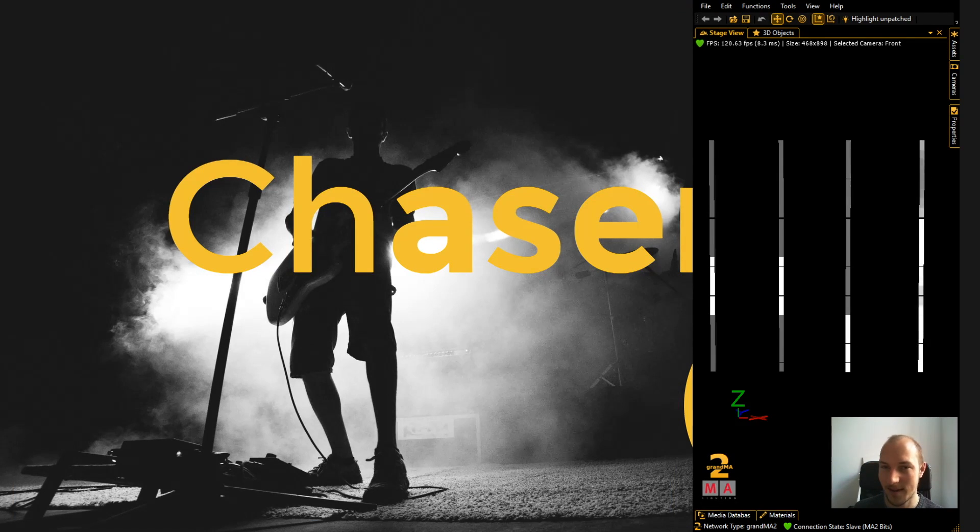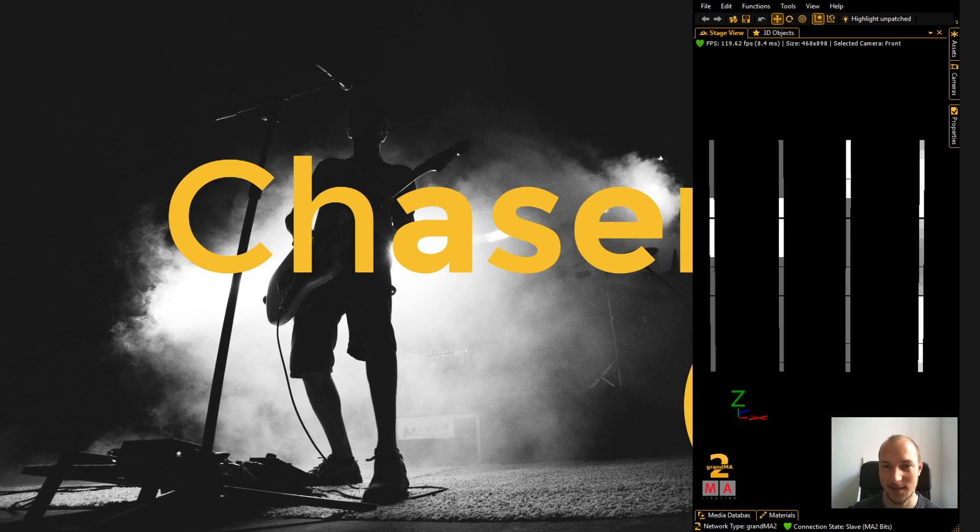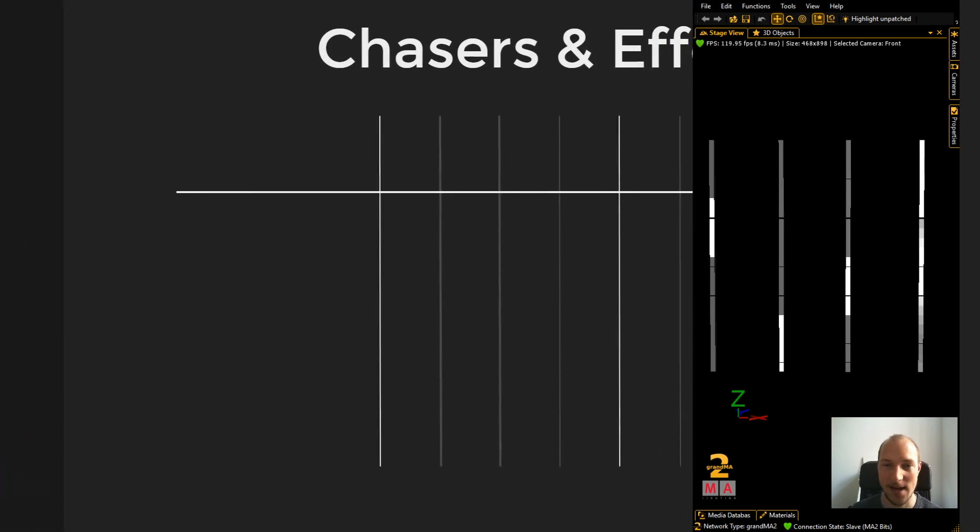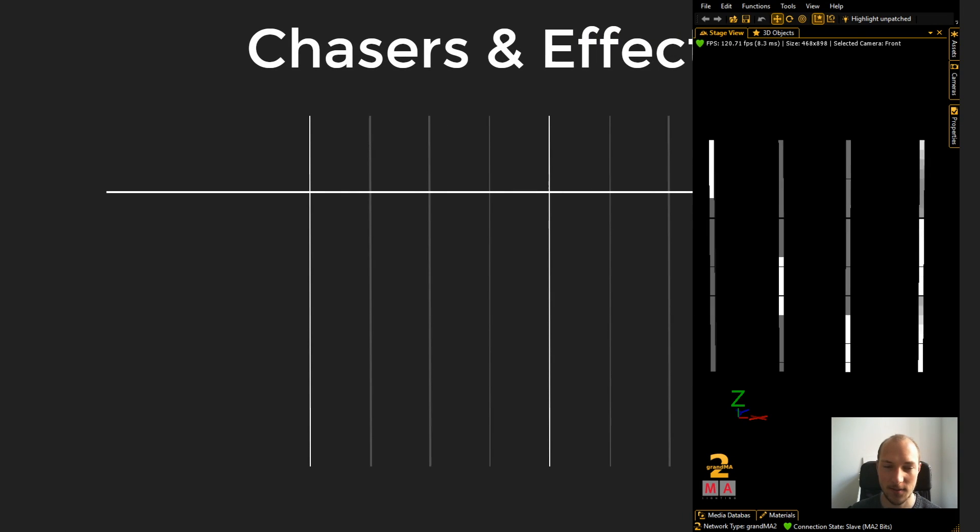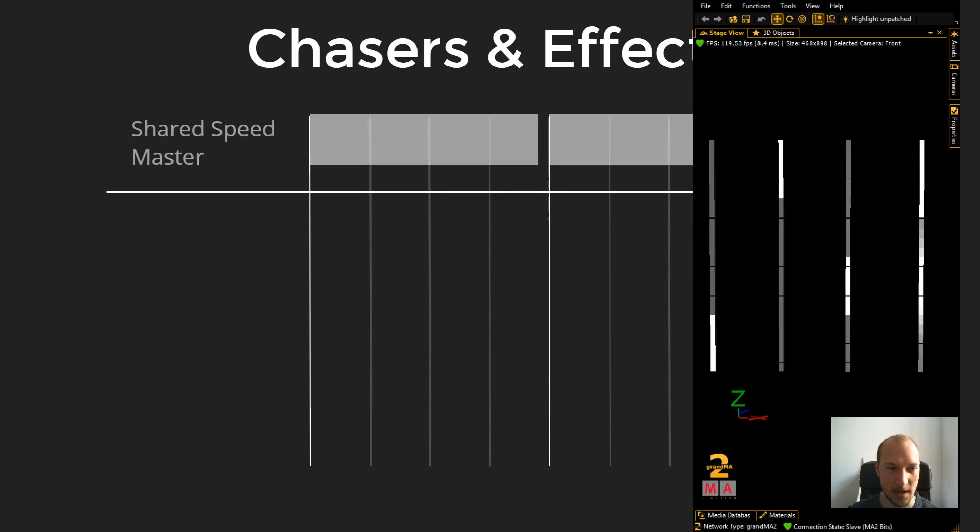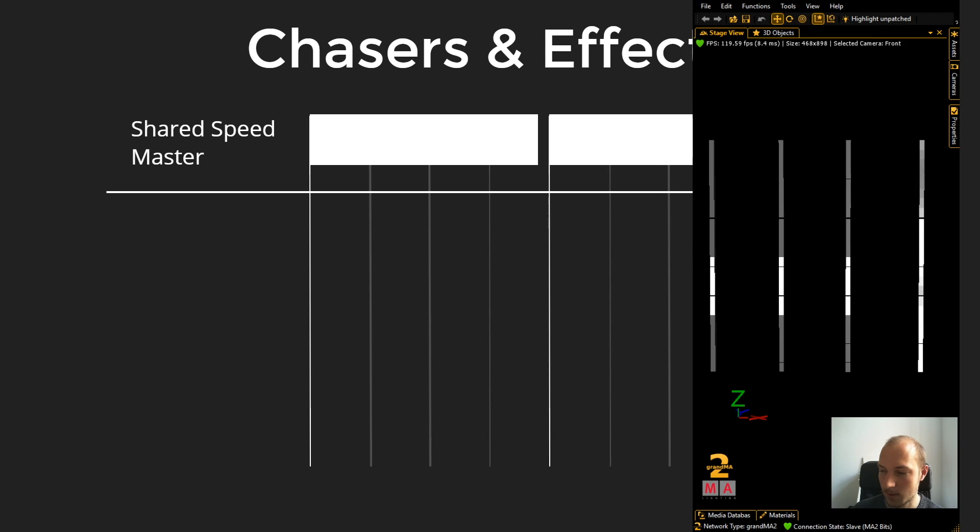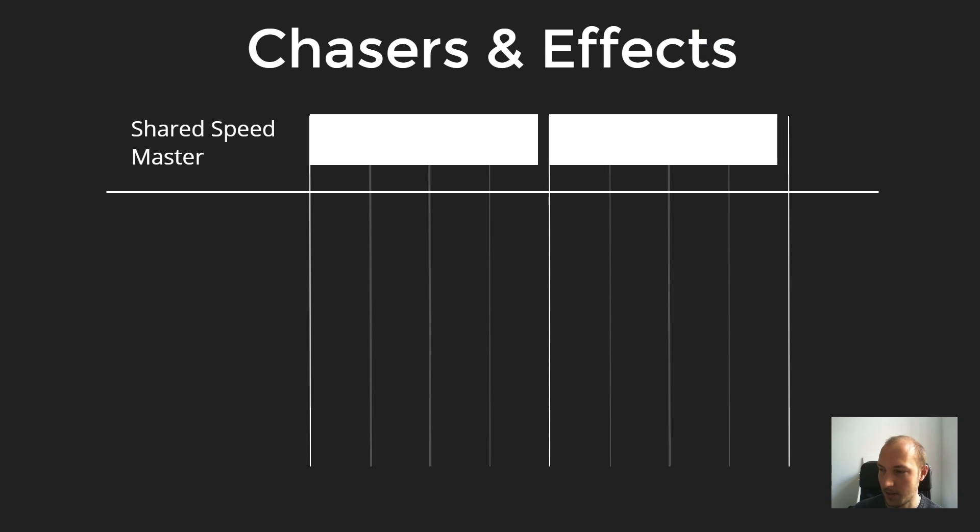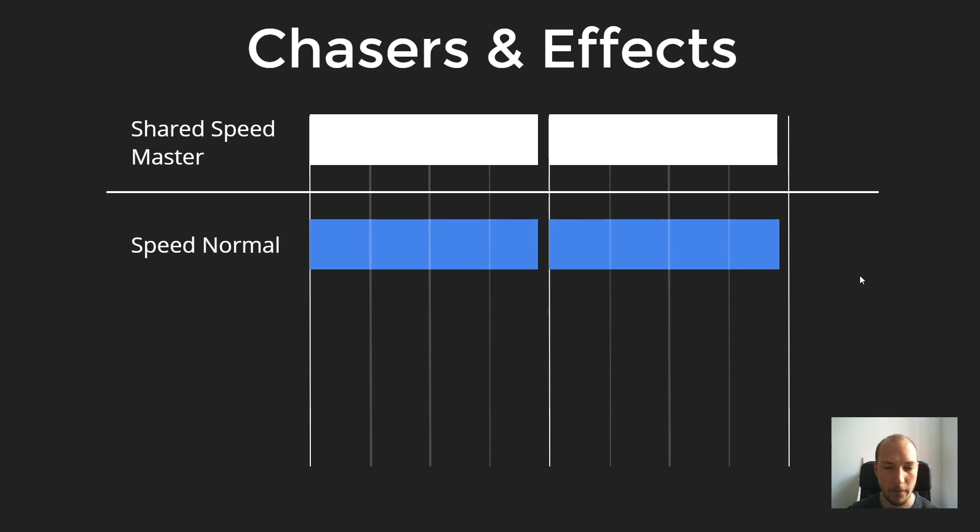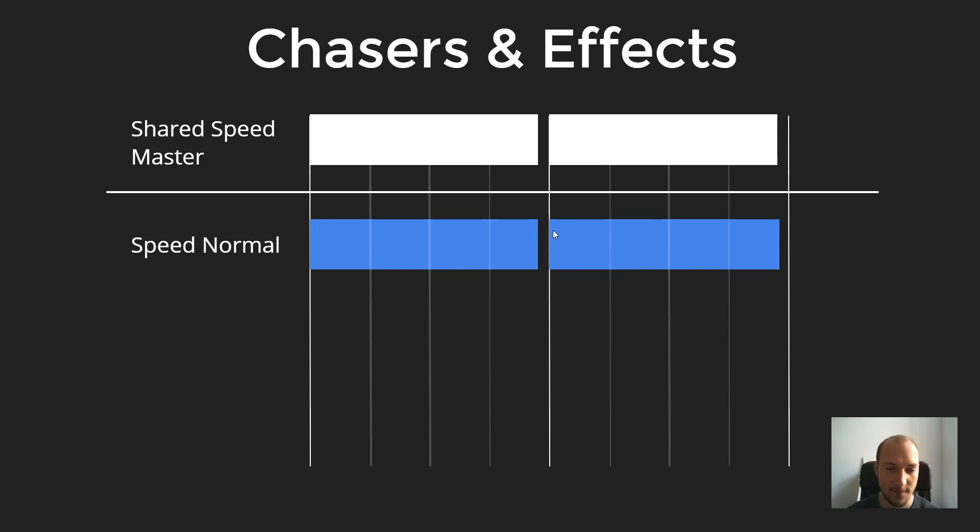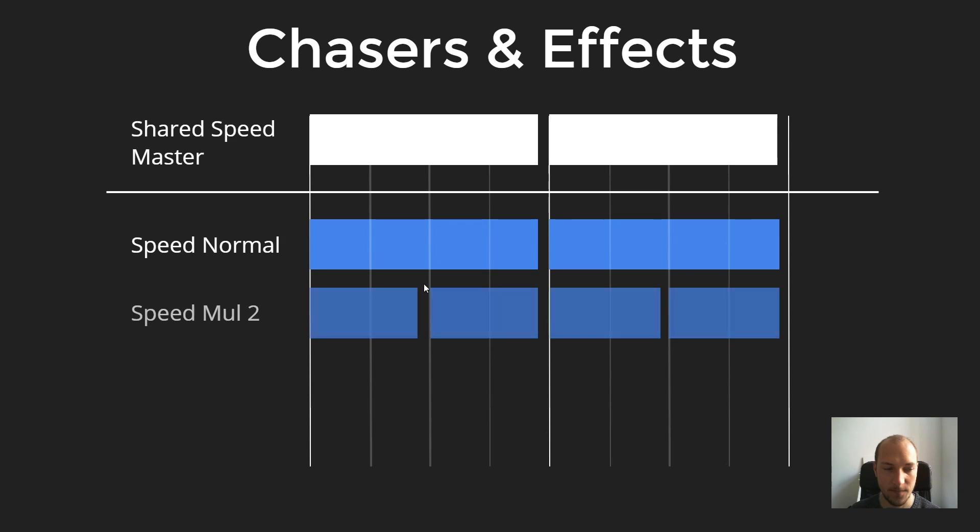And how you can kind of use that to make your chasers play back on different beat notations. You know, I kind of mentioned it in passing last week, so I wanted to take a moment to explain to you what I mean. So, let's say that these white boxes up here are the step length of the shared speedmaster. I'm just going to turn Granimate 3D off for now. Now, when we set the speed to normal like we did on the first chaser, then it has the same step length. It runs on the same speed as the shared speedmaster.